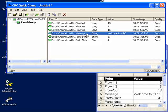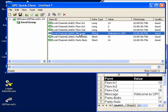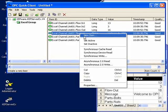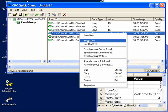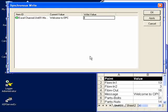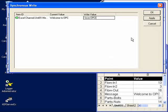So what we'll do is go to the OPC quick client, right click on the message, and this time we'll use synchronous write. I'll write down 'I love OPC' and click on OK.